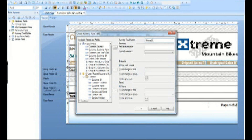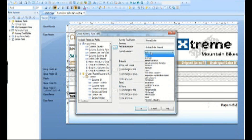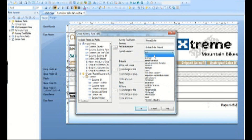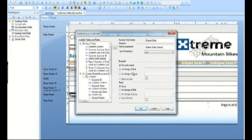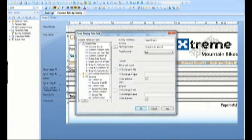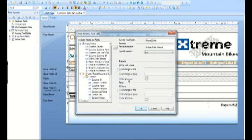Now let's create the first running total. In the field explorer we'll call it 'shipped sales'. We will use order amount as the field to summarize. Running totals can be configured to use a number of summary functions — we are going to use the default sum function. Running totals can evaluate for each record, on change of field value, on change of group value, or whenever a formula expression evaluates true. Since an order can be either shipped or not shipped, we will use a formula.